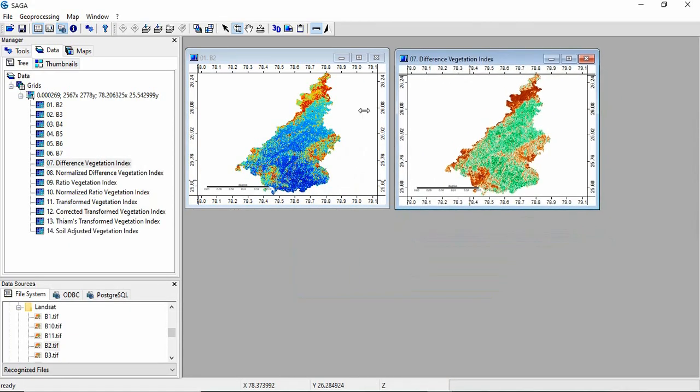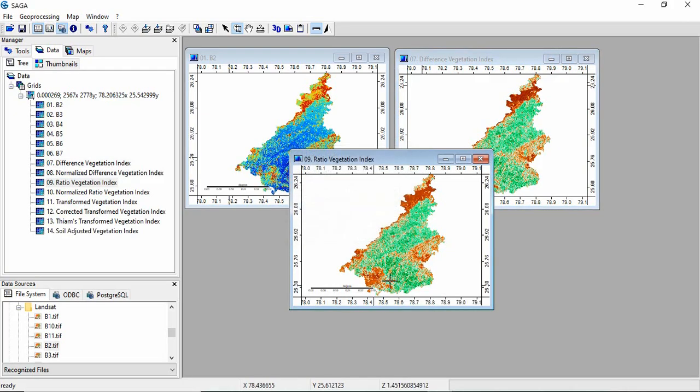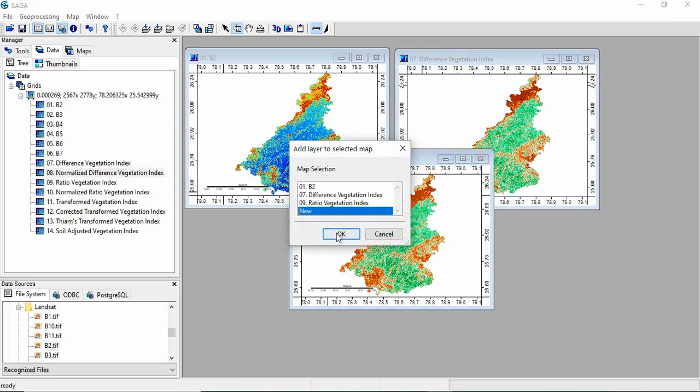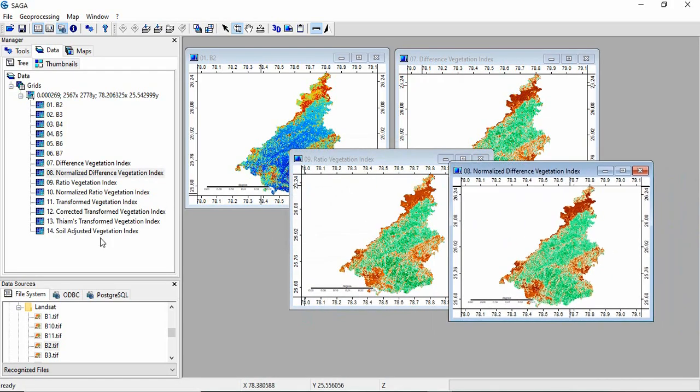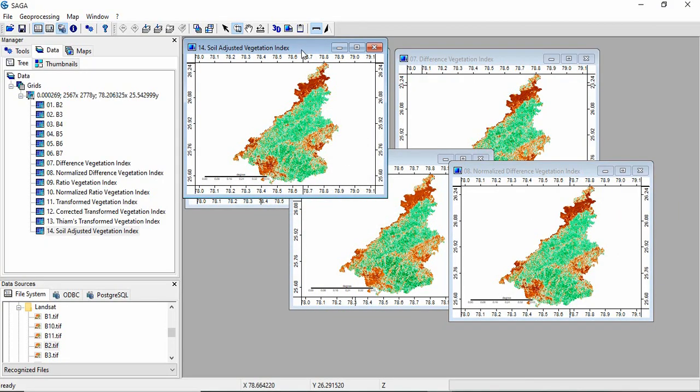So you see all the indices have been developed here. Ratio Vegetation Index, Normalized Difference Vegetation Index, and this is the Soil Adjusted Vegetation Index.